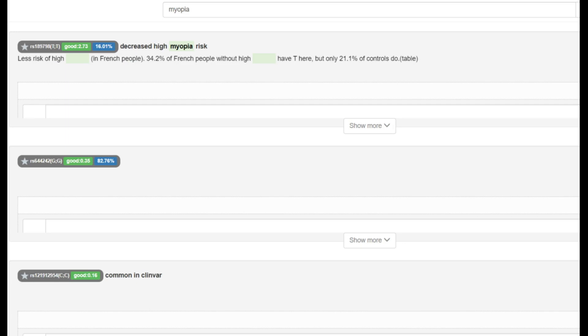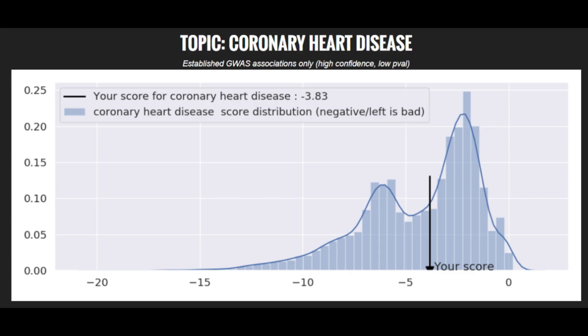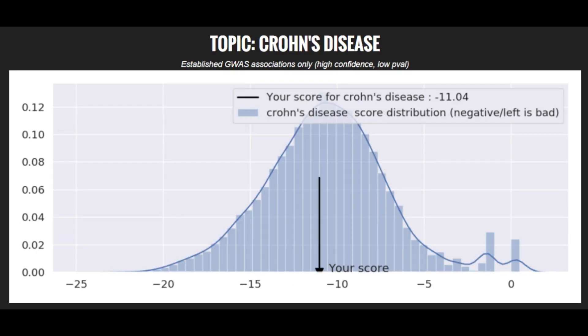He does have the European variant that protects from myopia, which is pretty cool. Myopia is when you can't see in the distance without glasses. Now let's move on to his polygenic traits. He's got an above average risk score for coronary heart disease, an average risk score for Crohn's disease.